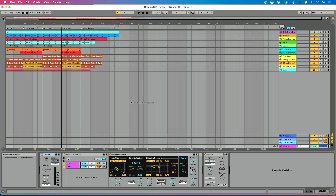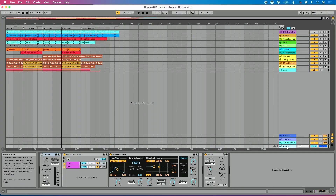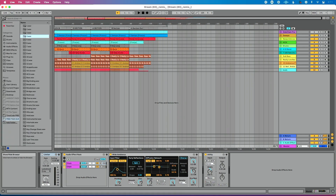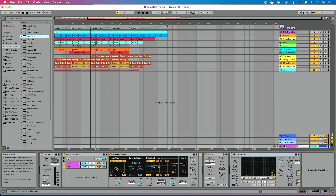I've got an Ableton Live set open here and I want to add an Auto Filter to my master bus. Typically what we would do is click on our track, go over to Live's browser, go to Audio Effects, go to Auto Filter, and either click and drag or double click to load that on our master track.